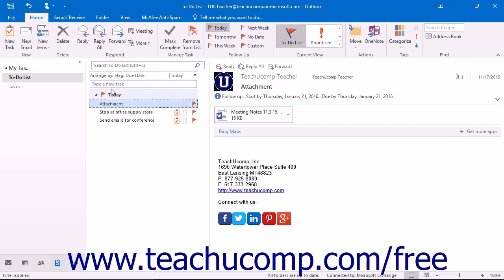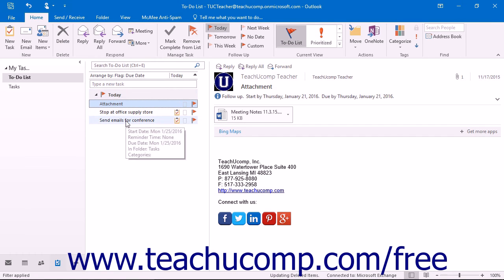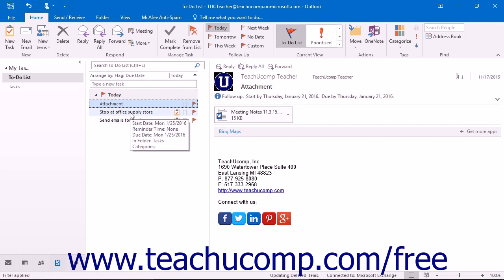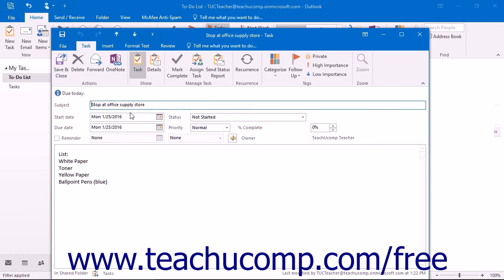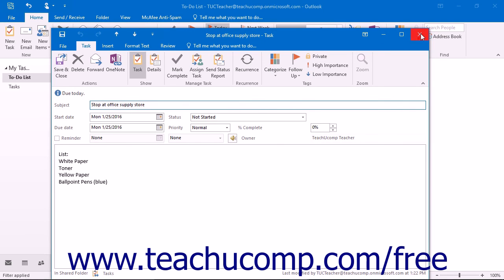To view the details of a task that you have placed into your tasks folder, simply double-click on the required task and the task window will open. Once you have finished viewing the details of the task, you can close it by clicking the X in the upper right corner of the task window.